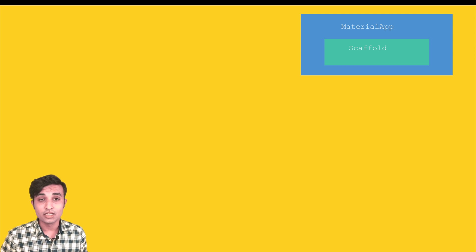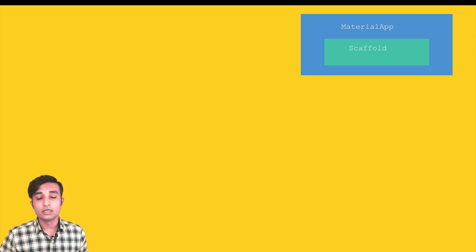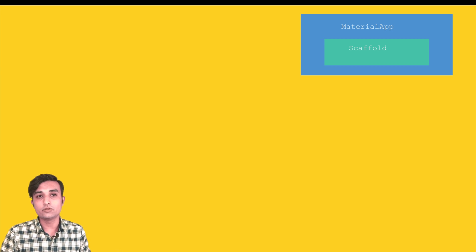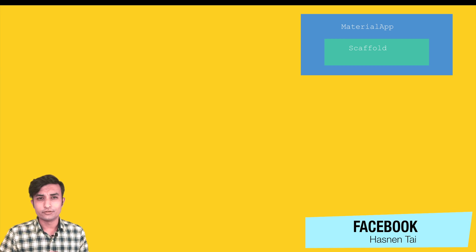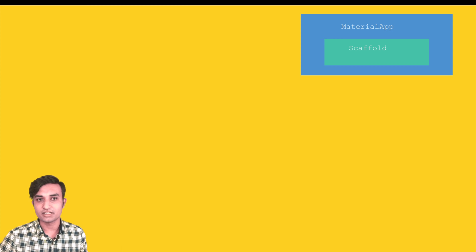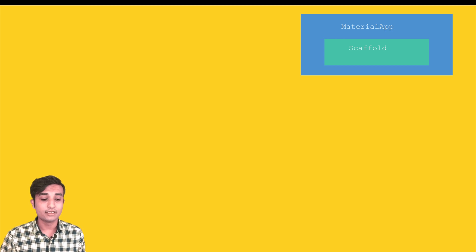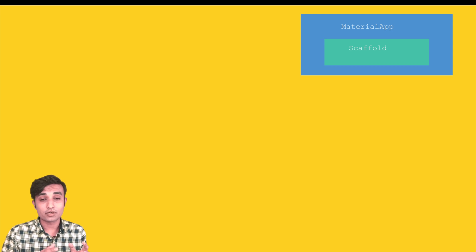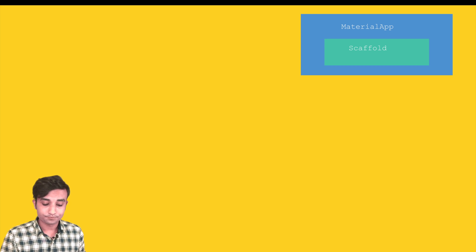If you want to use those Material widgets, you can't use them directly — first you need a MaterialApp class, and inside it you use a Scaffold. Inside the Scaffold you can start using all the widgets provided by Flutter. Those widgets can be used outside of Scaffold and MaterialApp, but they won't have Material-type design — they'll look bad and awkward.